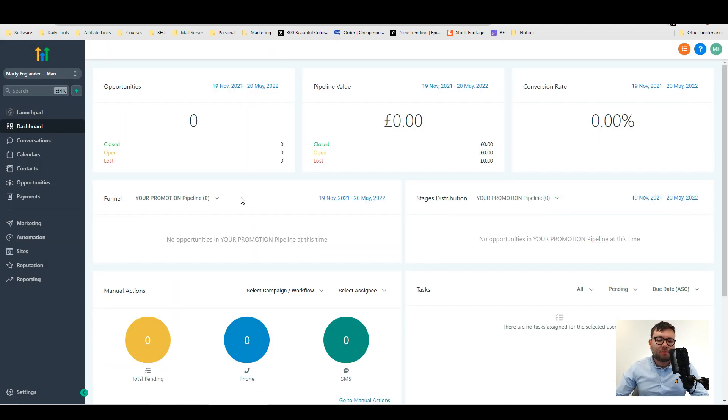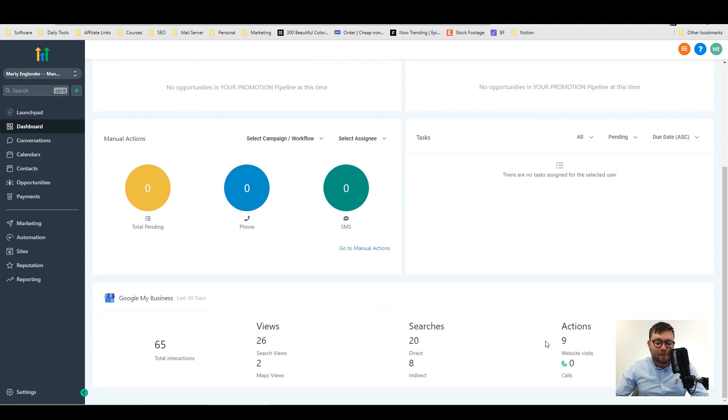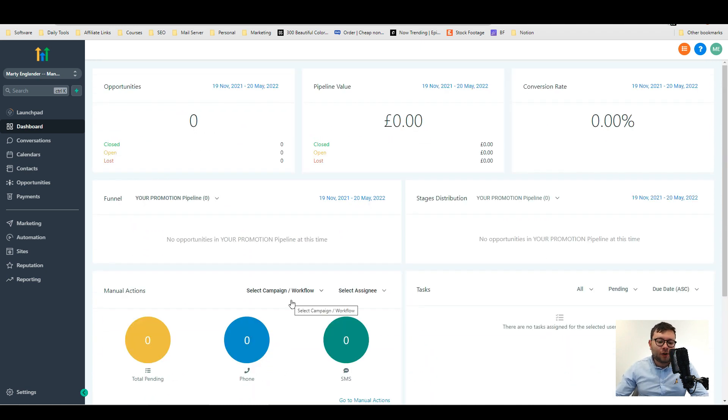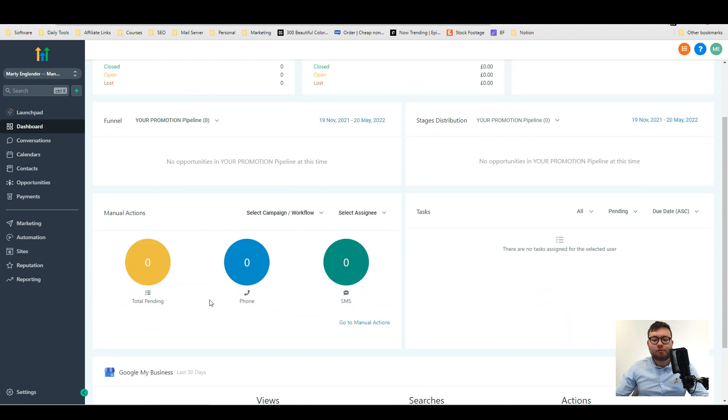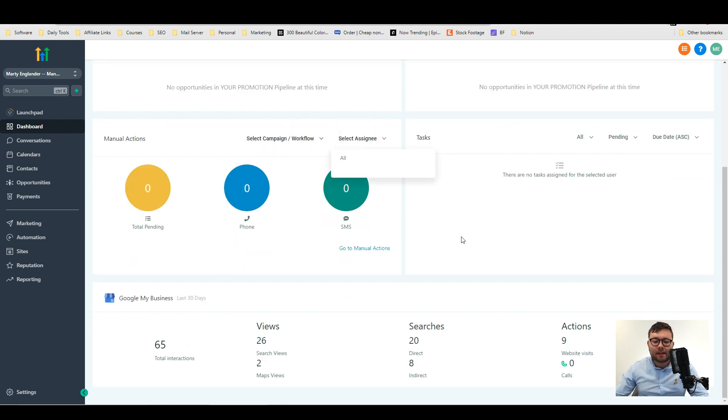Starting off with the dashboard is a snapshot of what's going on in your CRM. So it displays all the opportunities, all the conversion rates, promotions going on, what sorts of manual actions and you can filter them by campaign and assessment, all the tasks and your Google My Business statistic.